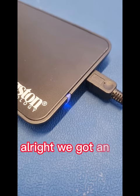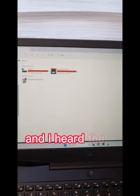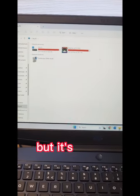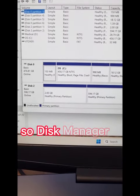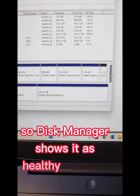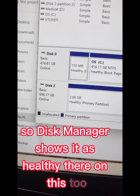We've got an indicator light and I heard the ding on the computer, but it's not showing up. Disk Manager shows it as healthy, though.